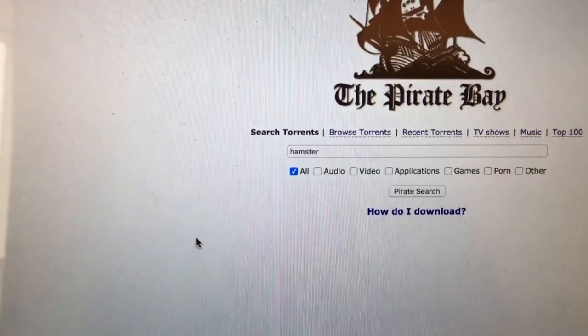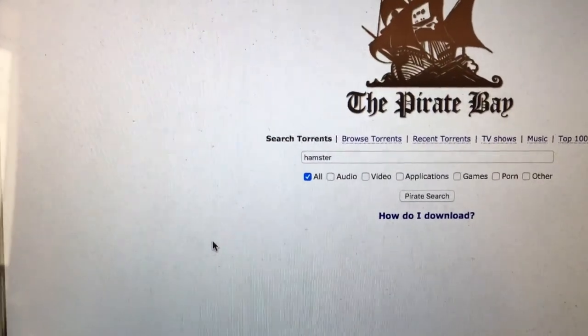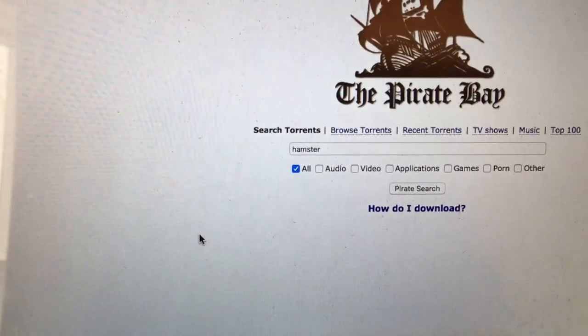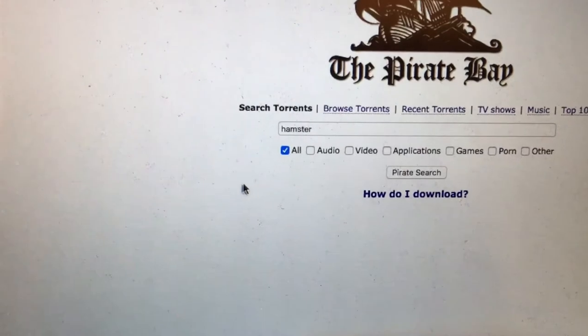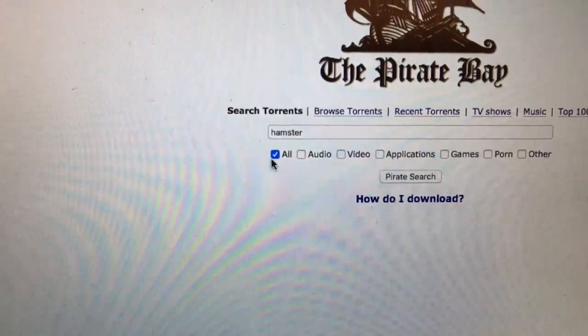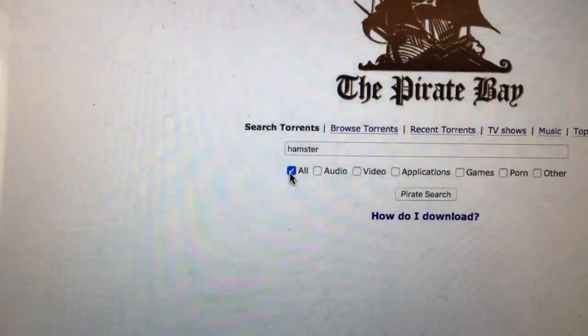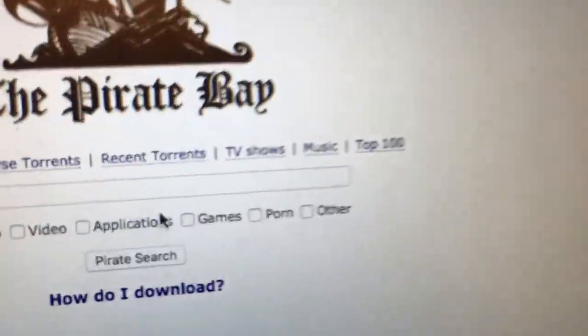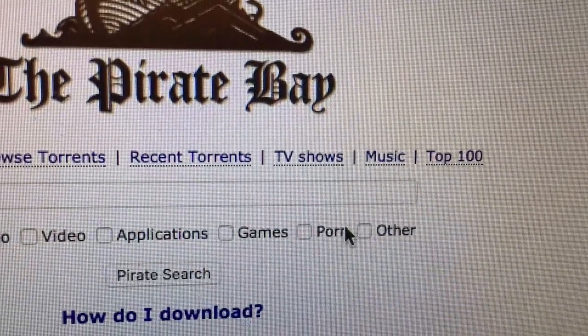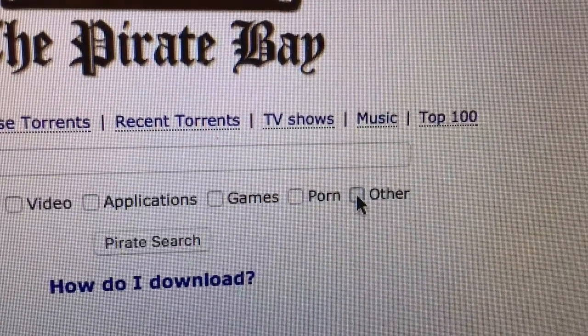Now this step is very important because a lot of people mess up on this step, so listen closely. What you want to do is uncheck all and check on other.